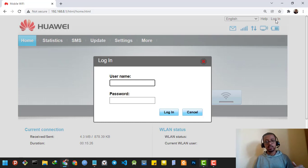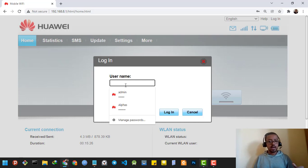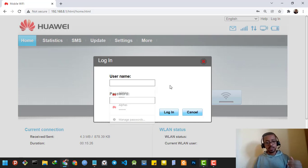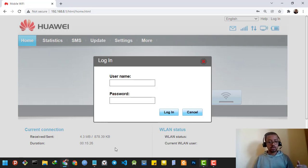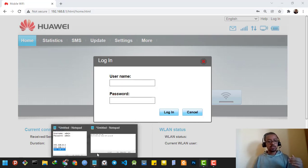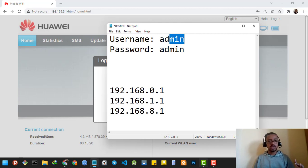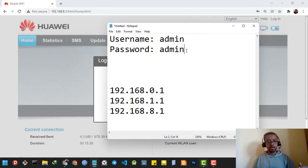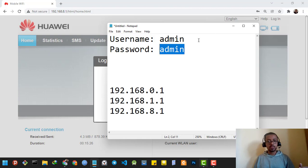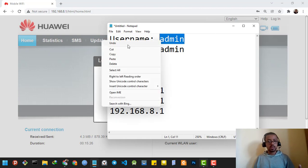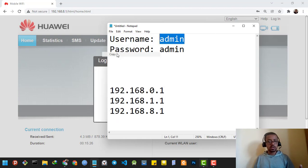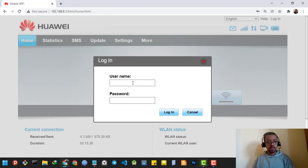I'm going to click the login button, then type the username and password. The default username and password for any router is 'admin' for the username and 'admin' for the password. I'm gonna copy it, right-click, copy, and paste it in.